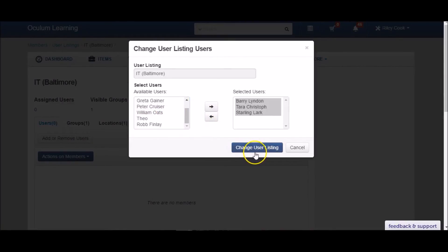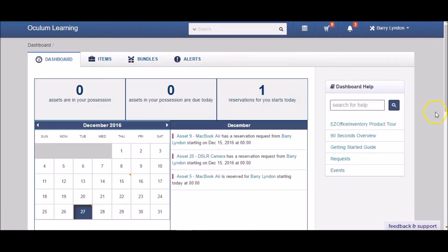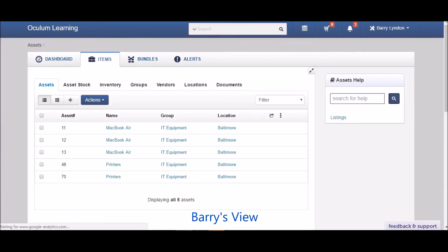So now we've set up a user listing called IT Baltimore, with Barry in it, among others. Now switching over to his view, we can see that he can only view items that belong to the group IT and are in the location Baltimore.